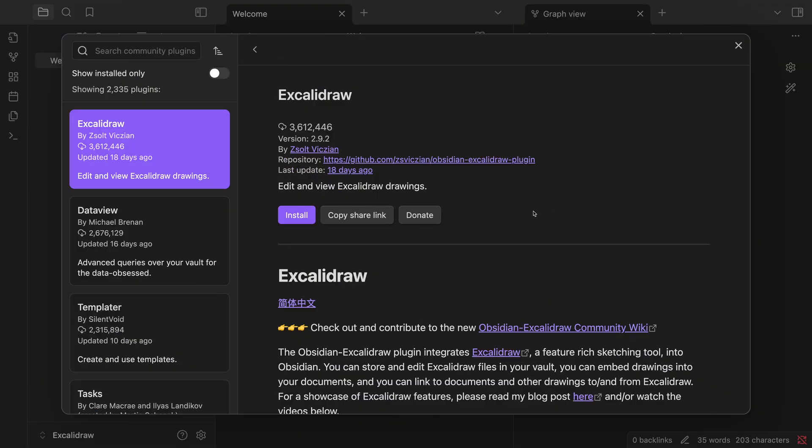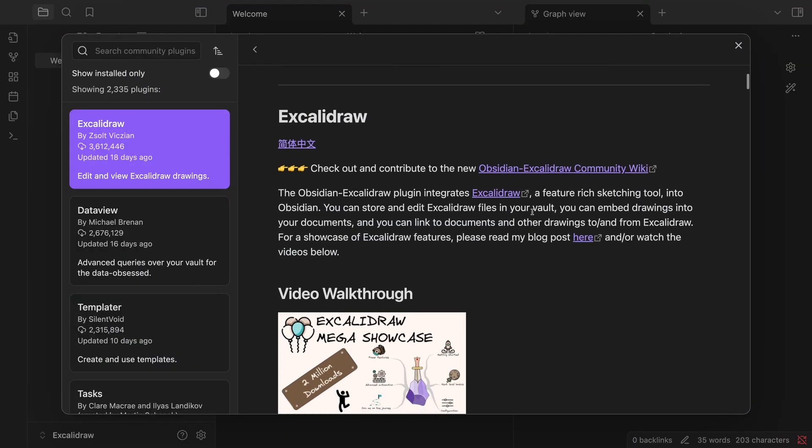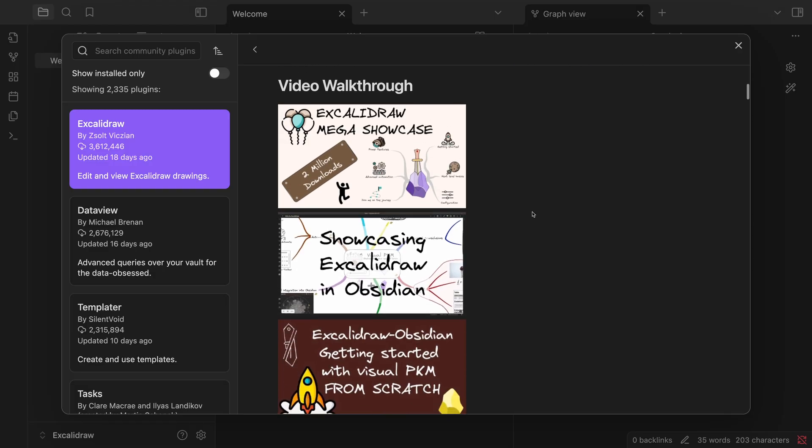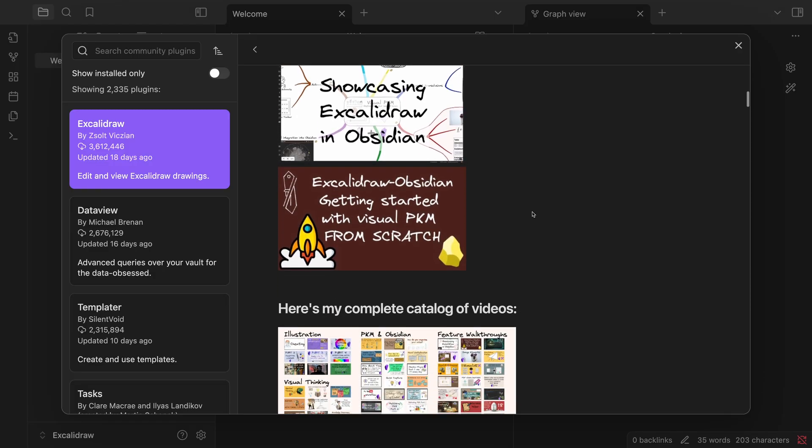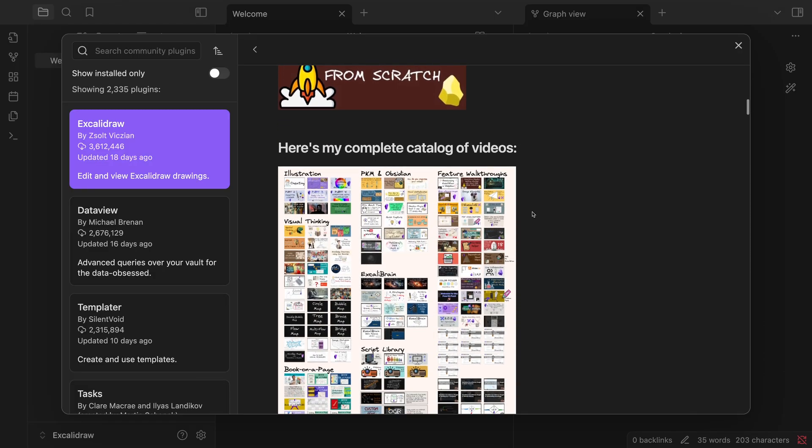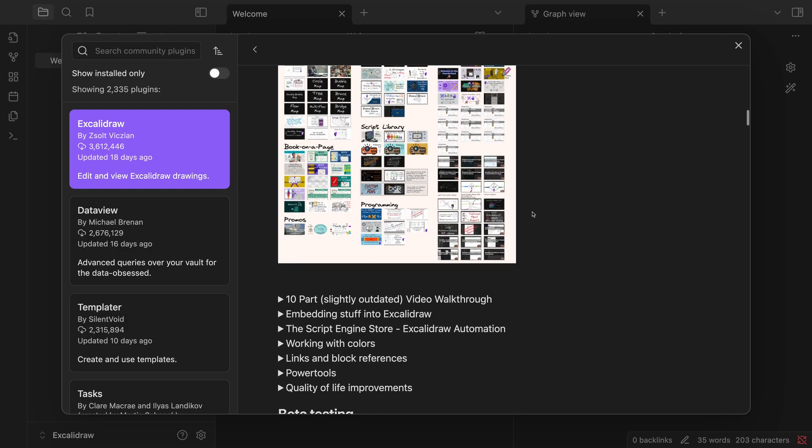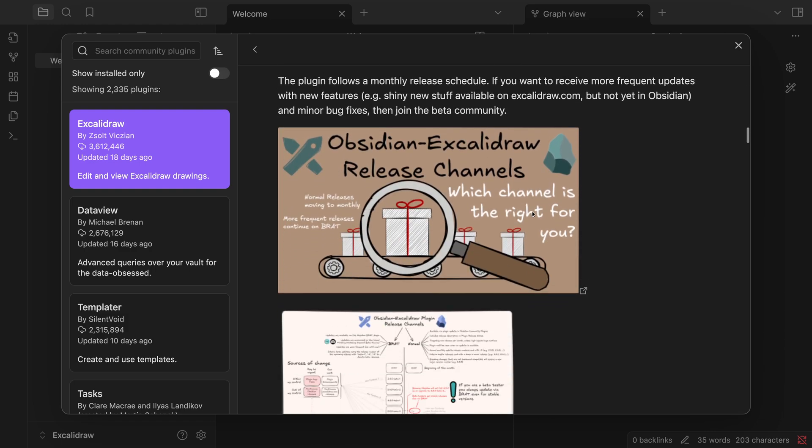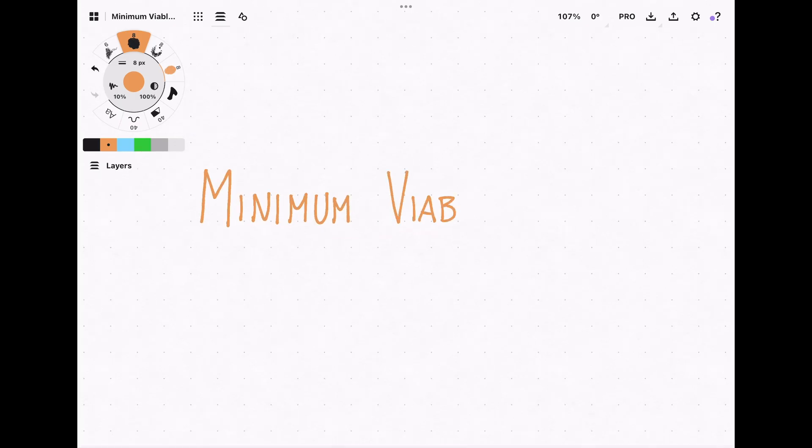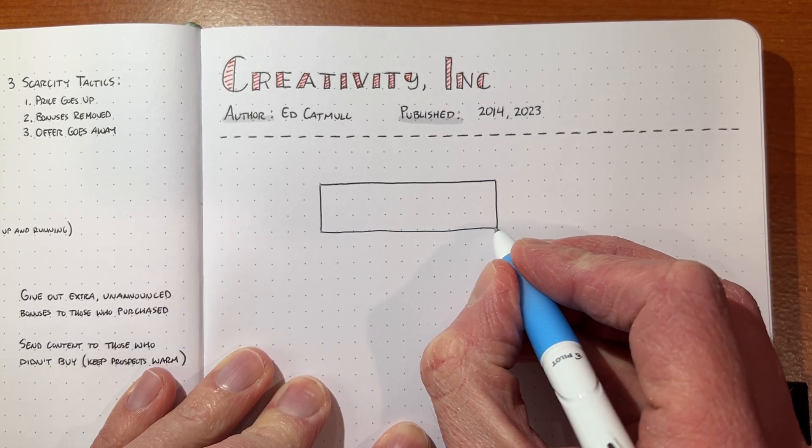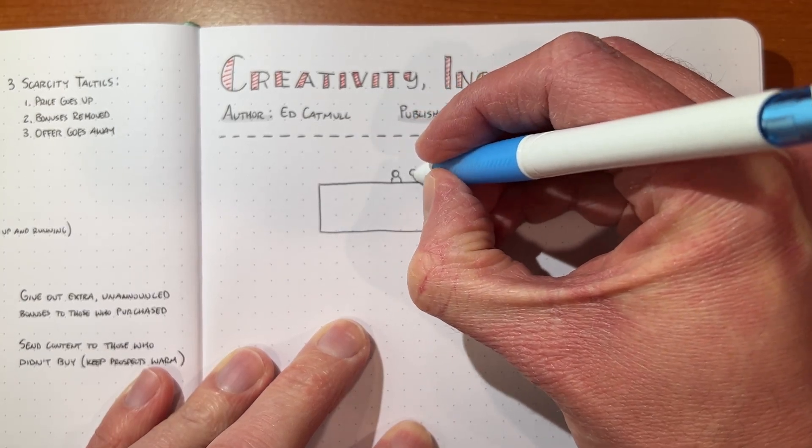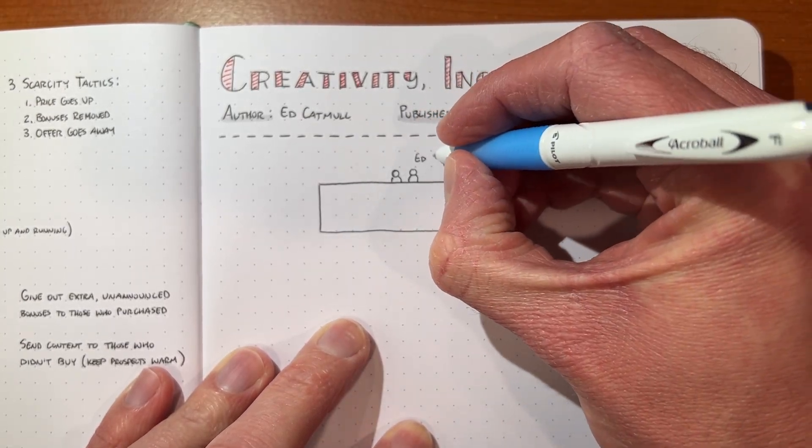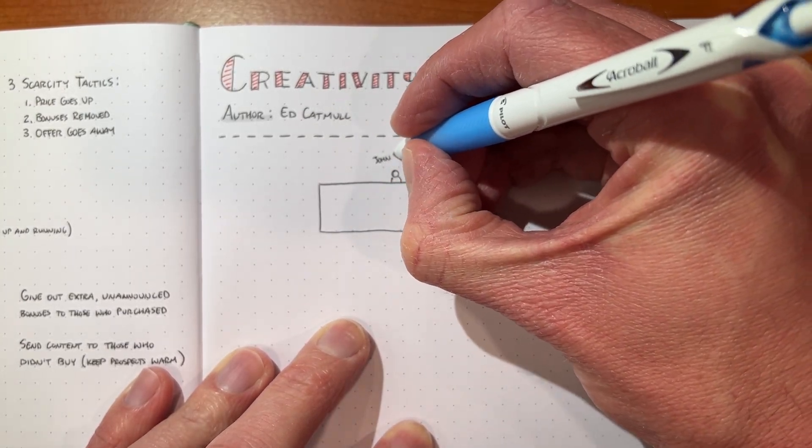Now, before I jump into it, I know there's going to be people out there who are going to point out the handwriting plugins that are available inside of Obsidian, things like Excalidraw. I've tried these plugins before and they just aren't quite tuned the way that I like them to be. My favorite app for handwriting and drawing my notes is Concepts, which I'll get to in a minute. I also like including drawings that I've done in a physical notebook, and that's obviously something I can't do with Excalidraw.